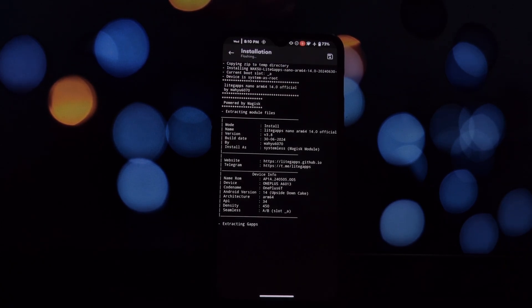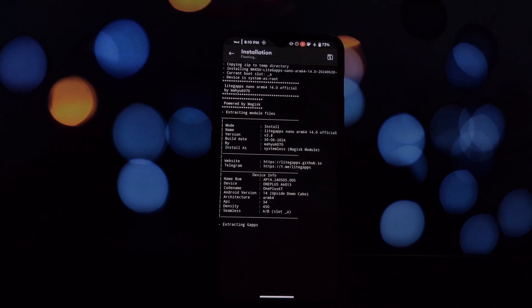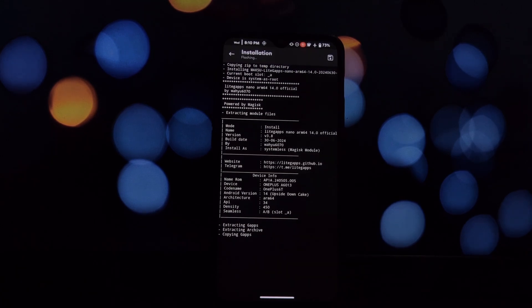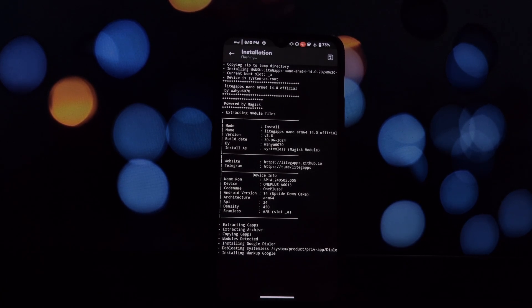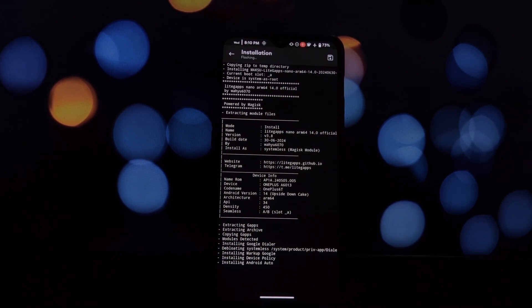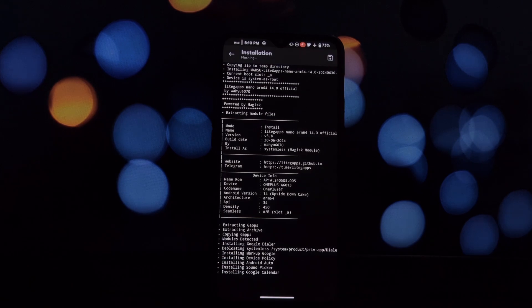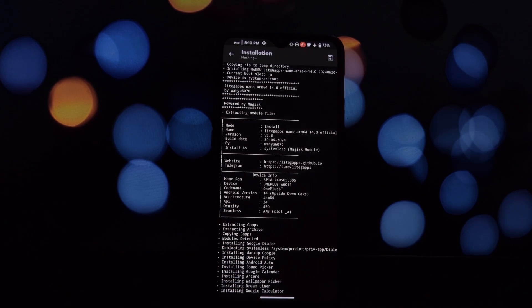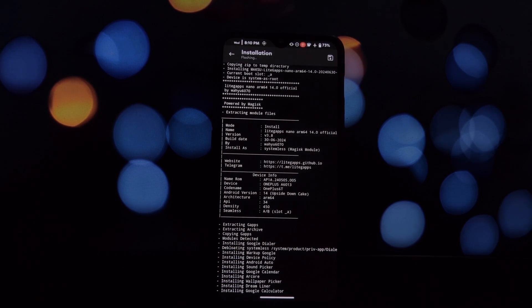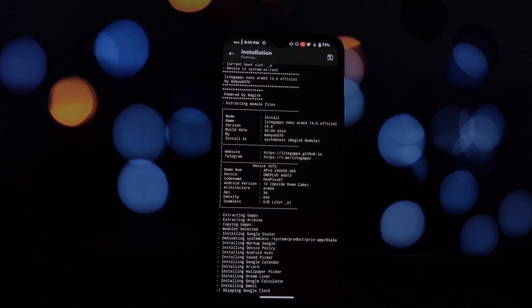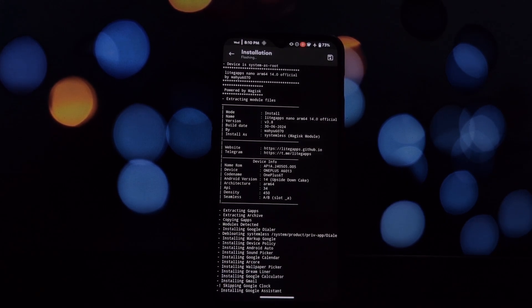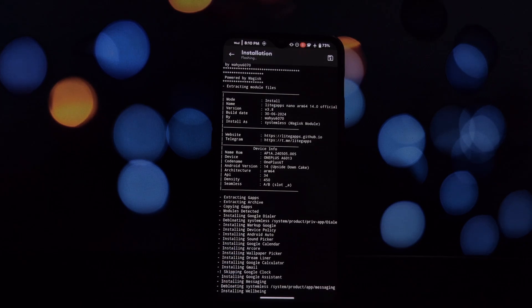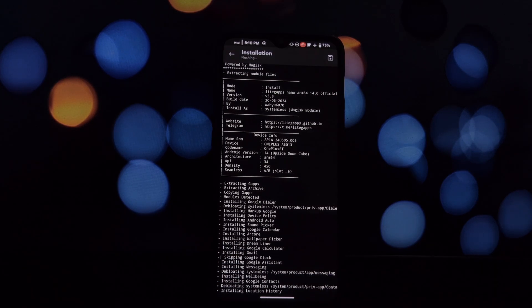Open the Magisk app and navigate to the modules section. Tap install from storage and select the LiteGapps package you downloaded. Flash the module and reboot your device.